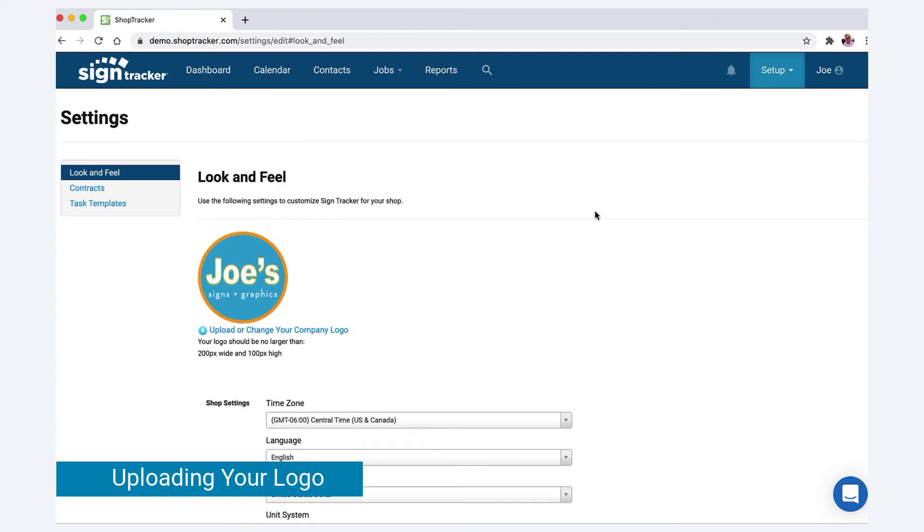Hey everyone, this is Joe with SignTracker. This is a very short video on how to upload your company logo.